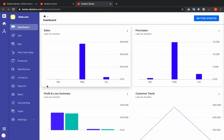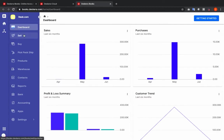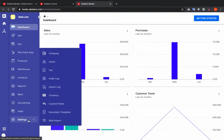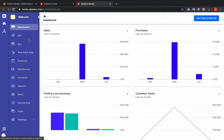Now we're at the dashboard. On the left-hand side you'll be able to see: dashboard, sell, buy, PicPack ship, products, warehouse, contacts, reports, banks, accounting, apps, and settings. For our PicPack ship process we will have to go to Sell.